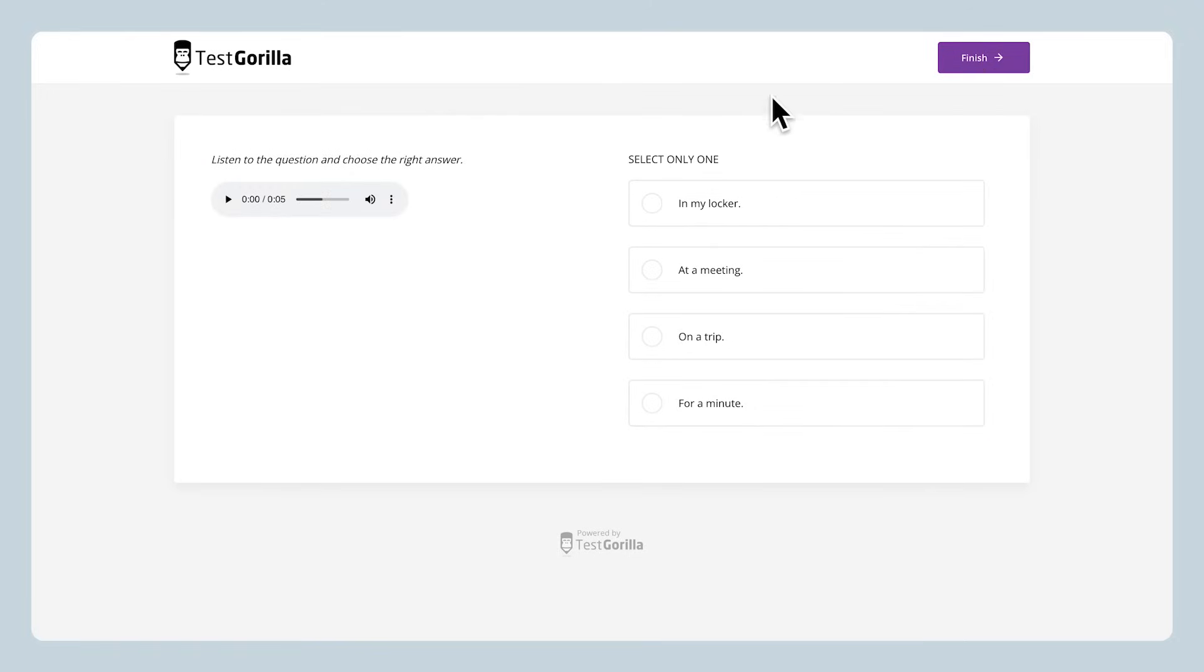And the last sample question tests your candidate's listening comprehension skills. These type of questions use an audio clip. In this one, the audio clip itself asks the question. Candidates can play back this clip as many times as they need. They then have to choose the correct response. Let's take a listen now.